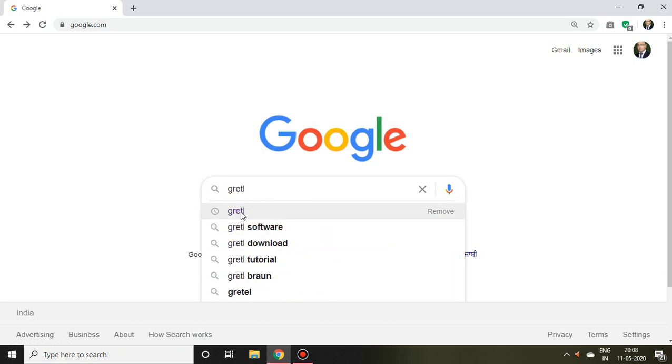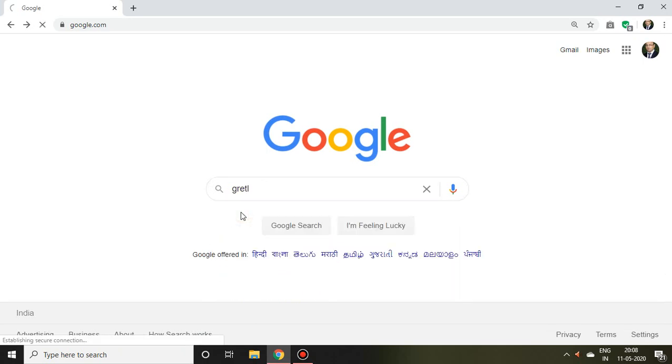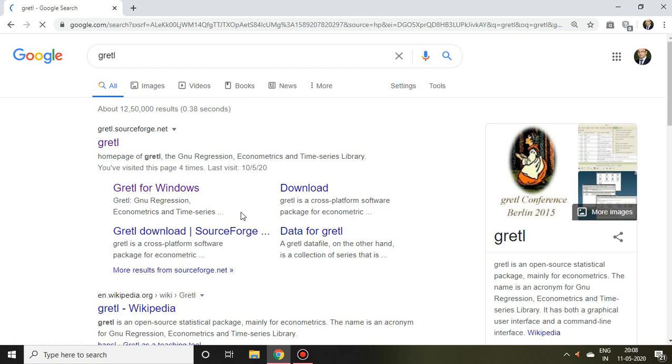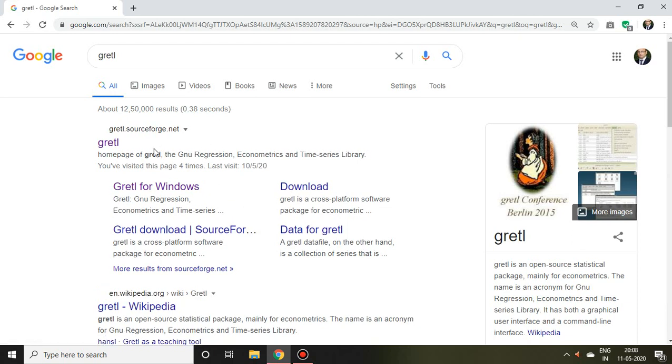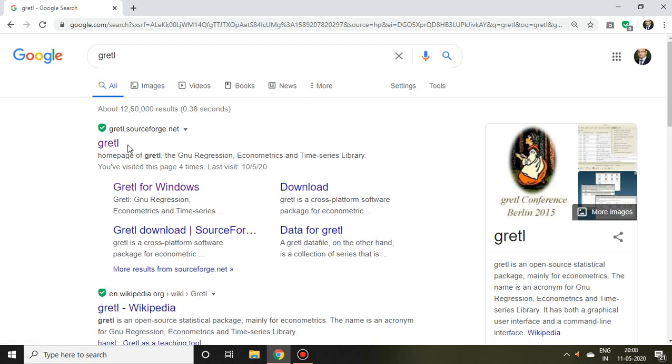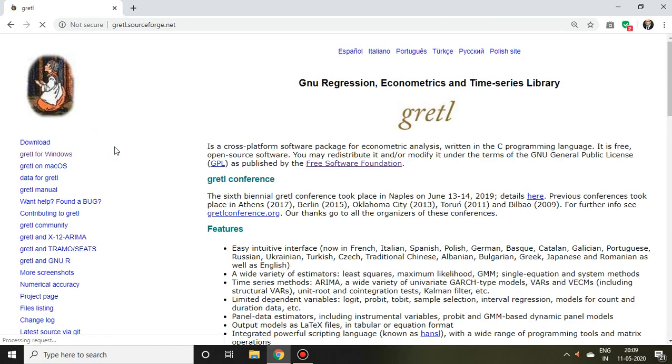After that, I find so many options. I click on Gretl, and here we find the Gretl website.